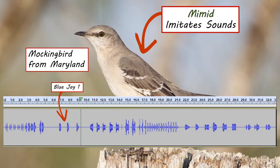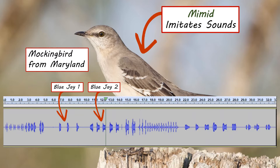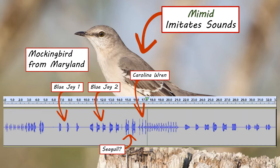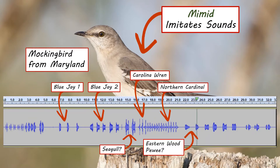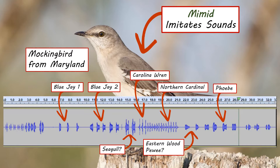So it's imitating a blue jay. And this is a different kind of blue jay call — there are two different blue jay calls. I think that's maybe a seagull. We've got a Carolina wren. We've got a northern cardinal. She's going crazy. That's a peewee. And this is certainly a phoebe. I don't even know what that one is — that could just be a wolf whistle it's picked up.